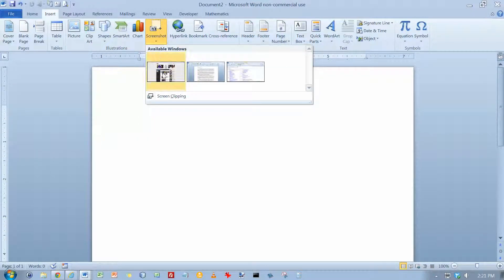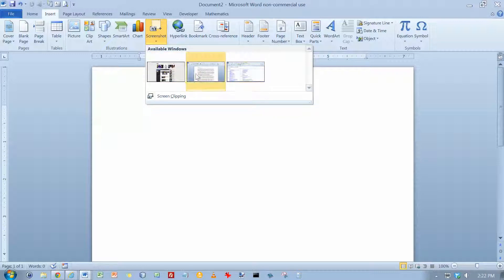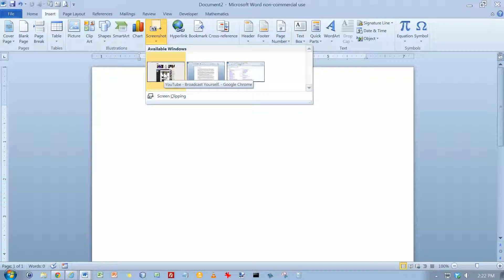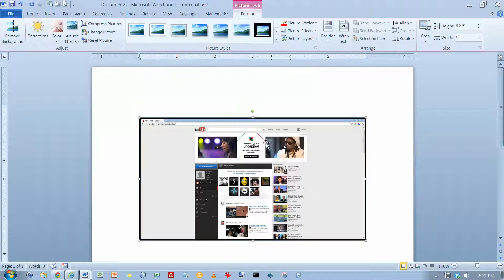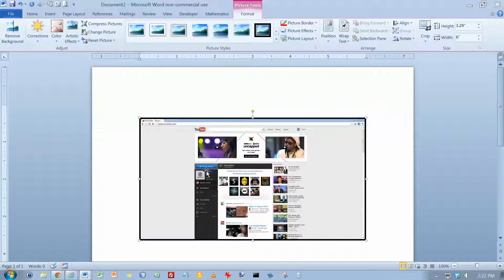It will show you thumbnails of all the screenshot windows that you currently have open. Just click on the one that you want and it will paste it in.